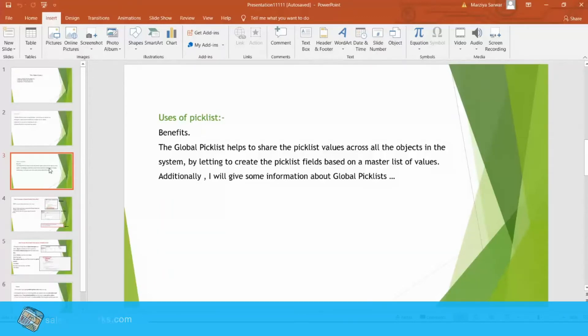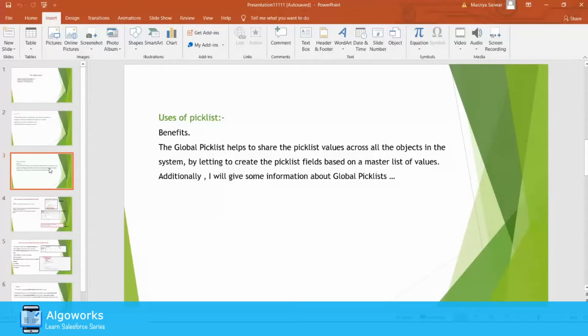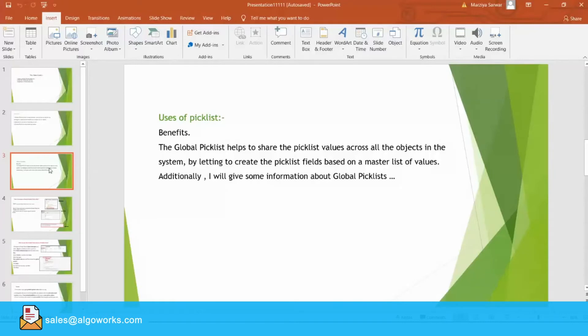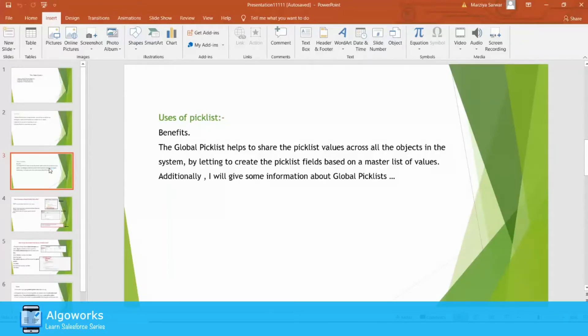You can't change it at one single place and have the changes reflected at different objects. Suppose that if you have 100 objects and each object has their own field. If you want any updation, it will take more time. So, we need a solution for this approach and the solution is the Global Picklist comes under consideration.